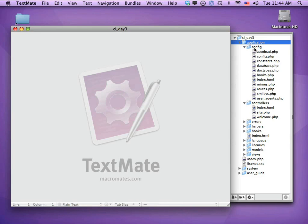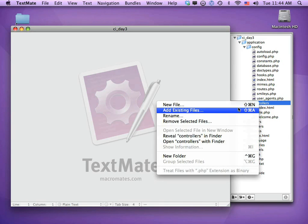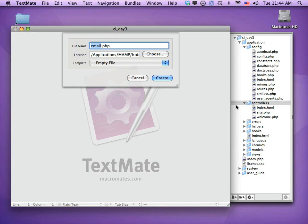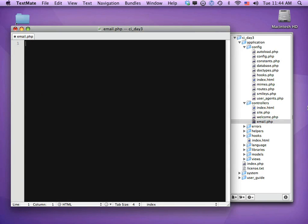I'm going to open up my application folder — we have our config folder and our controllers. I'm going to create a new controller and call it email.php, and this is where we're going to set up our email functionality.